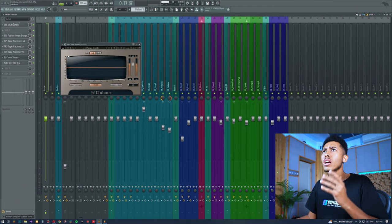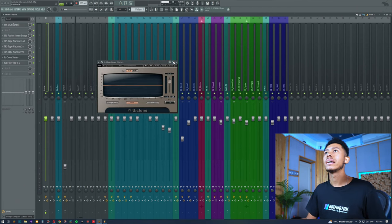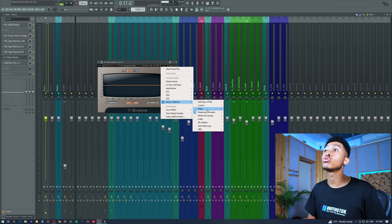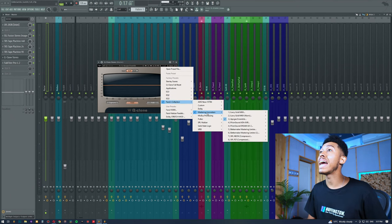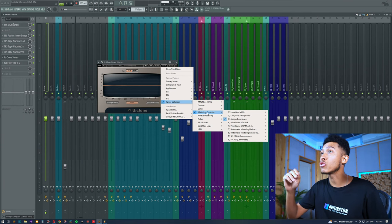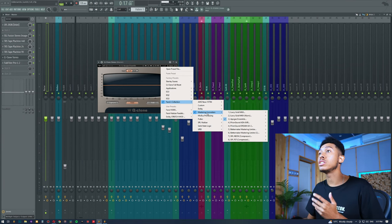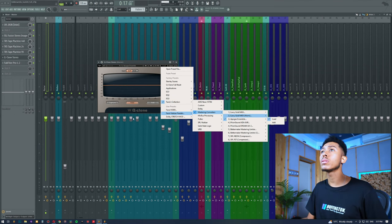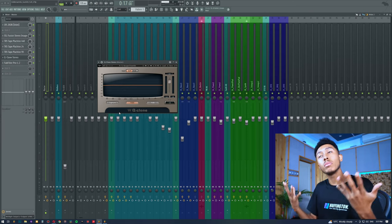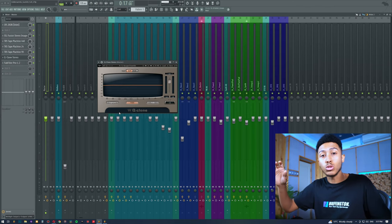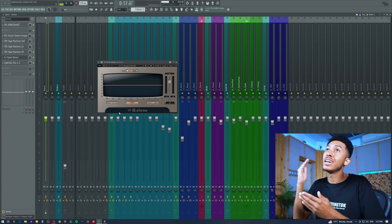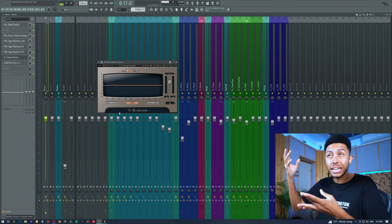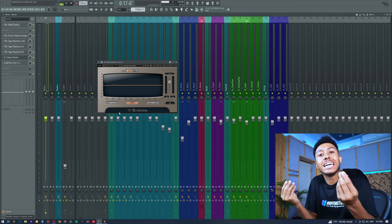Now last but not least, I did sample some really nice mastering converters. We've got the Lavry, we've got the Apogee, we've got Prism Sound, we've got Bettermaker mastering limiter. We've got a bunch of different other stuff. But for me personally, I love this Apogee Ensemble. This is a mastering limiter that is commonly used in mastering. You run your mix out the box, you do your processing, you come back in, you hit that mastering converter on the way out and then back in.